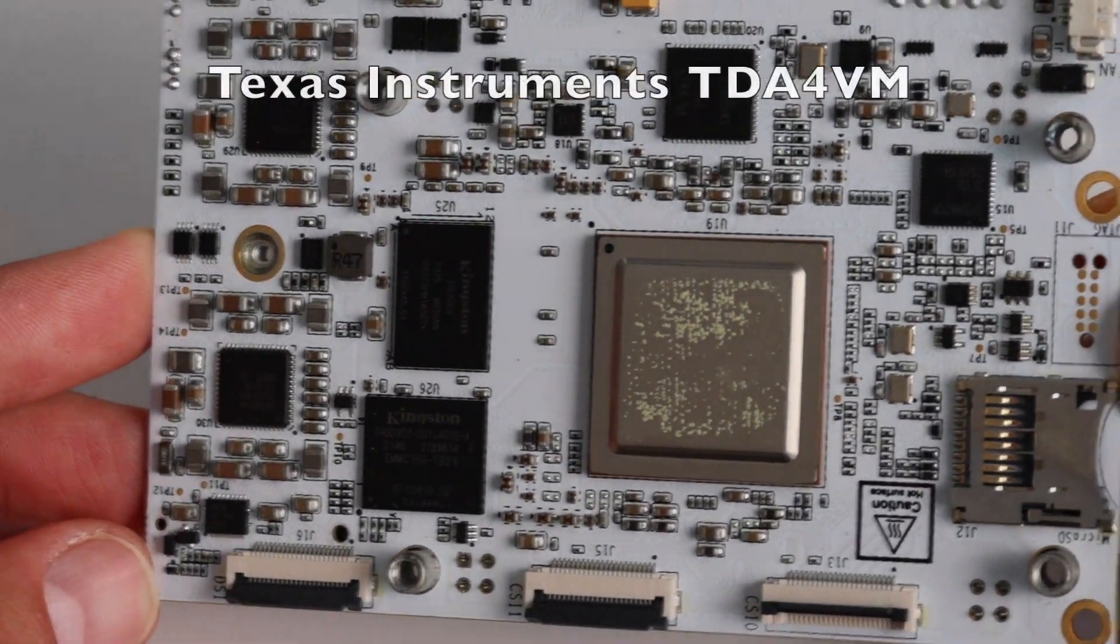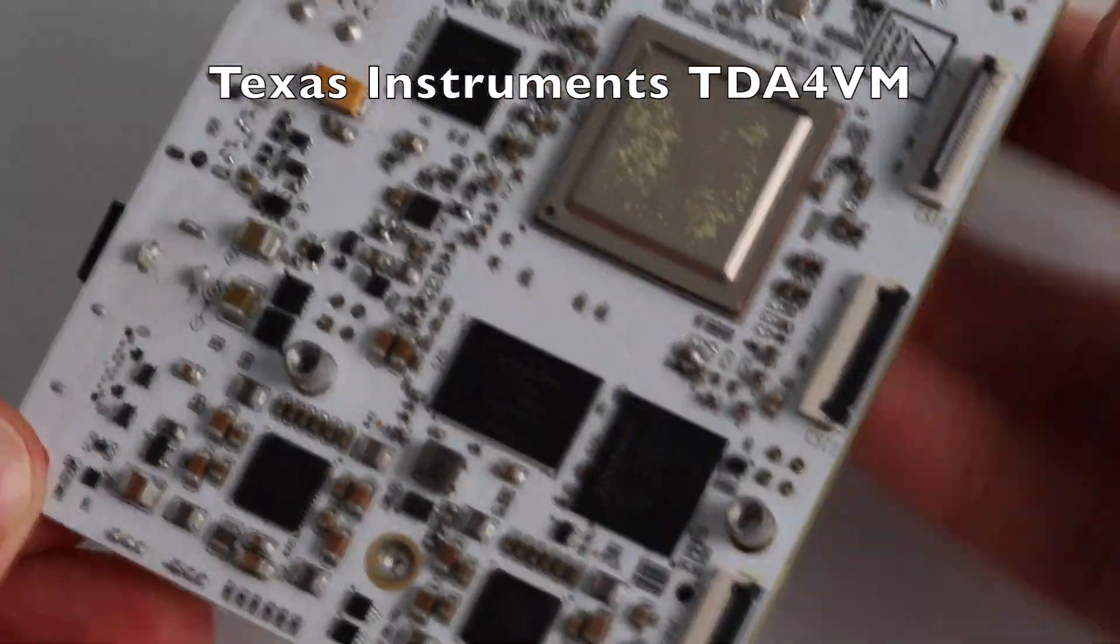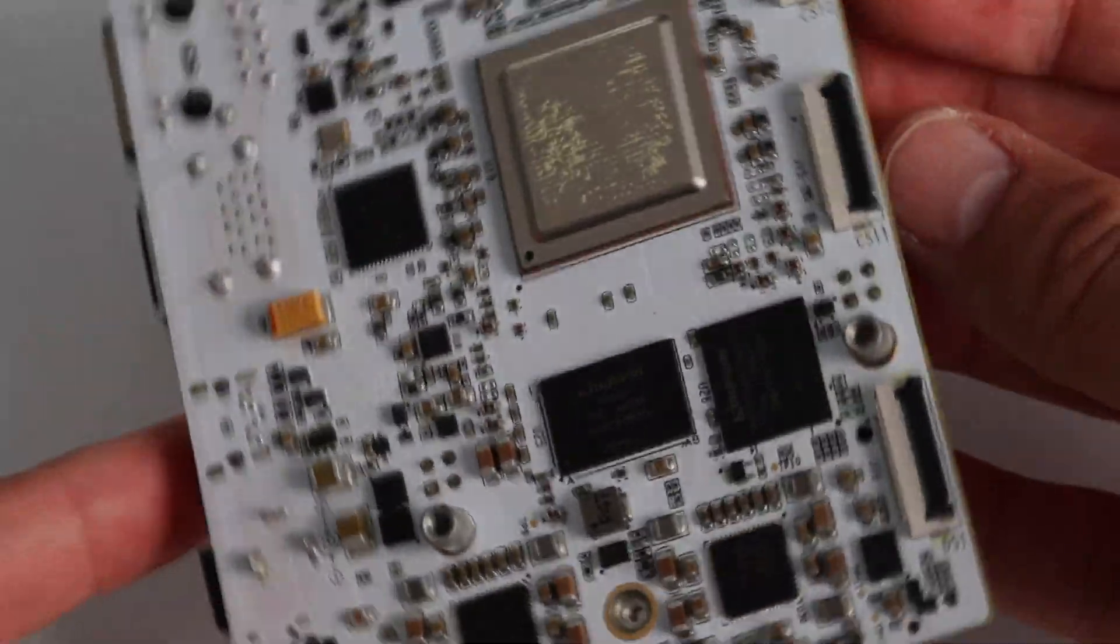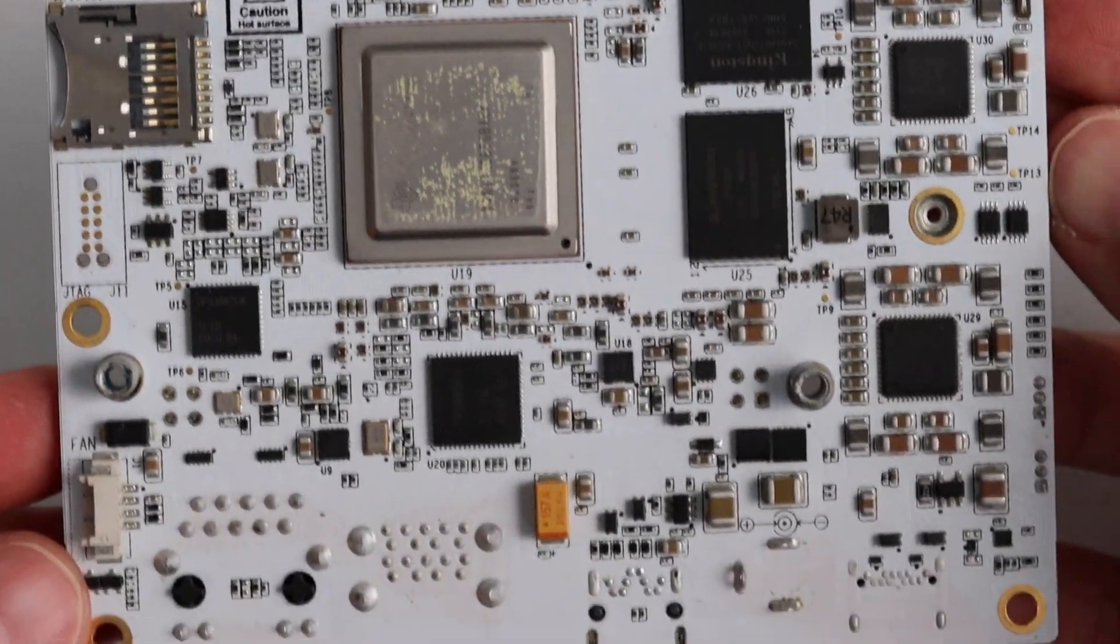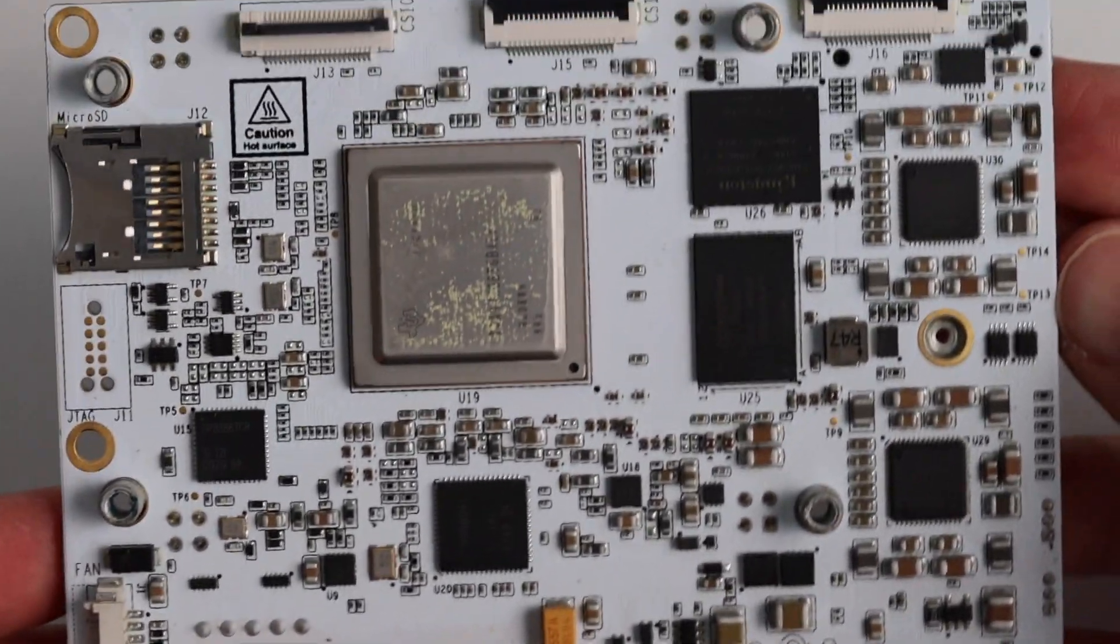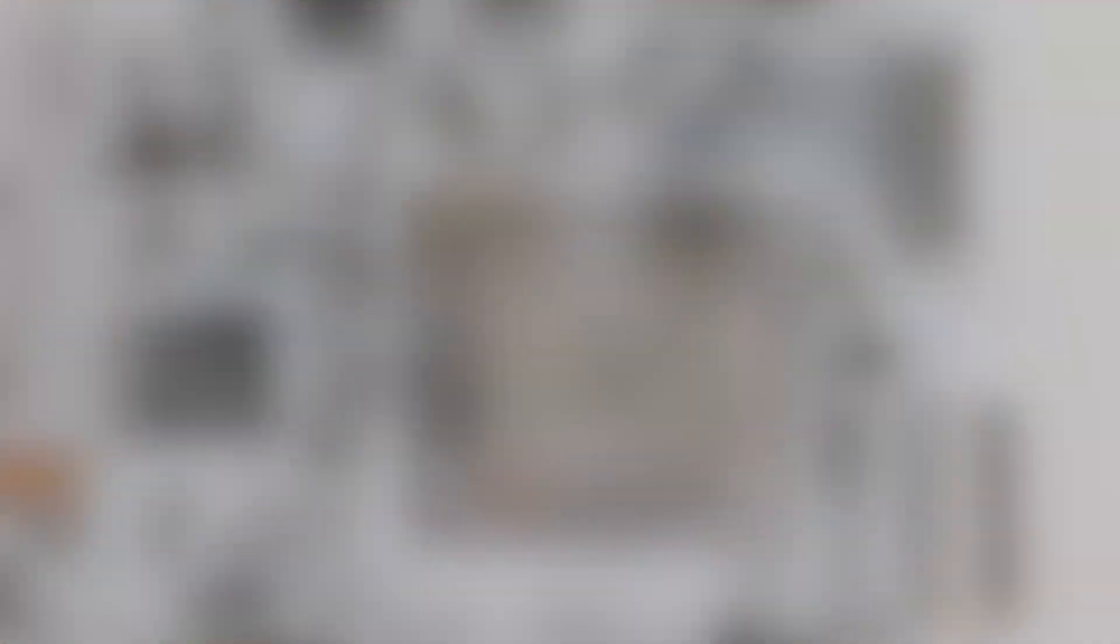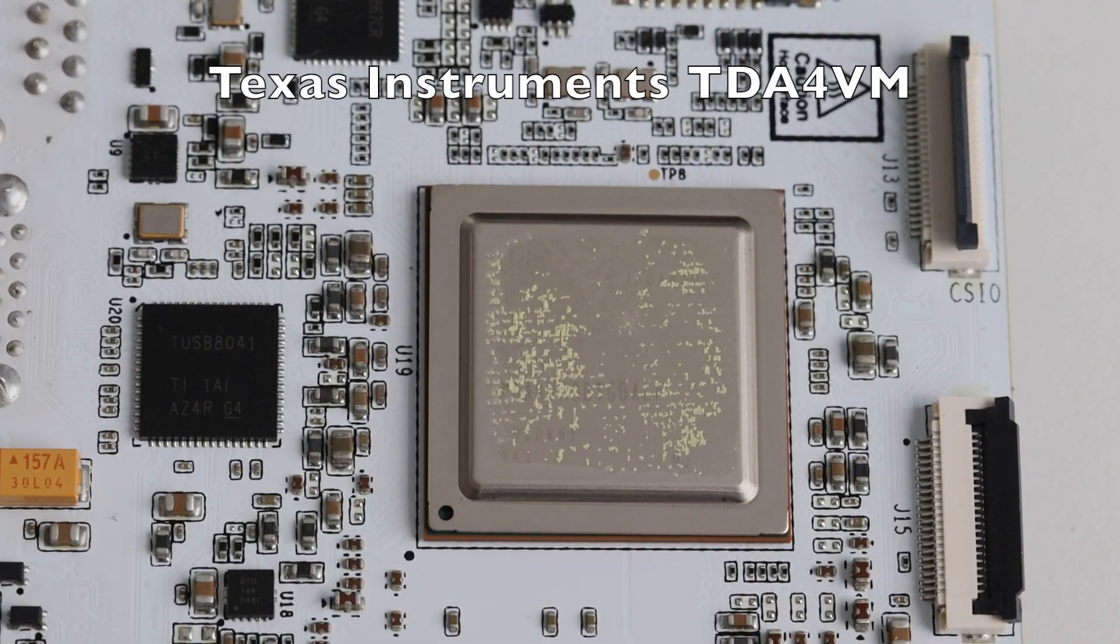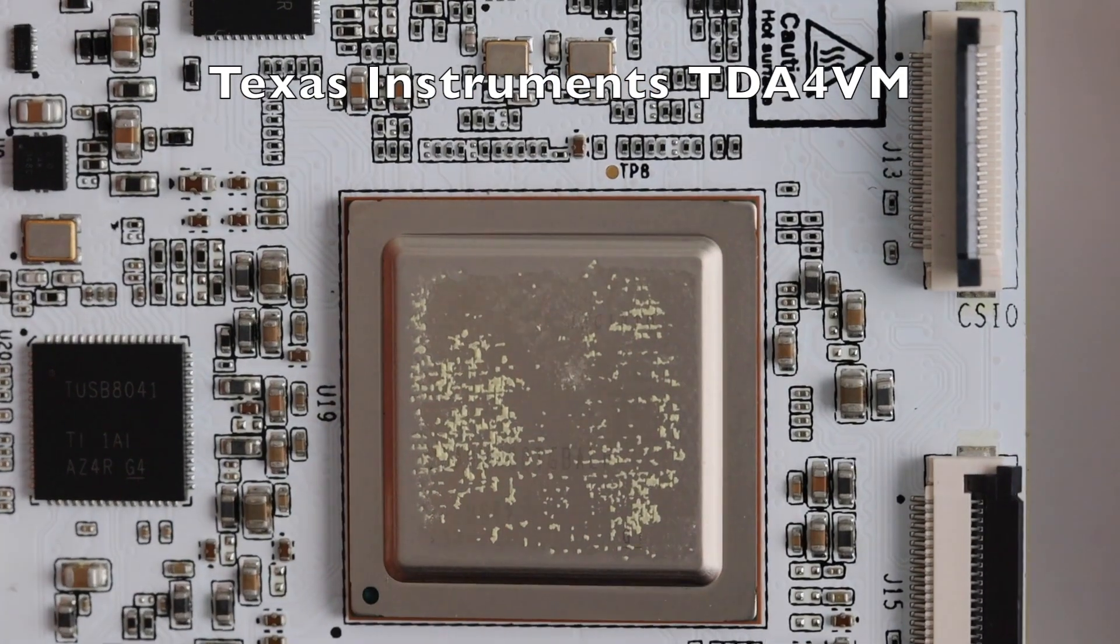BeagleBone AI64 relies on Texas Instruments TDA4VM system on a chip. This is a 64-bit ARM SOC capable of running Linux. It is an ARM Cortex A72 with DSP and deep learning vision and multimedia accelerators.